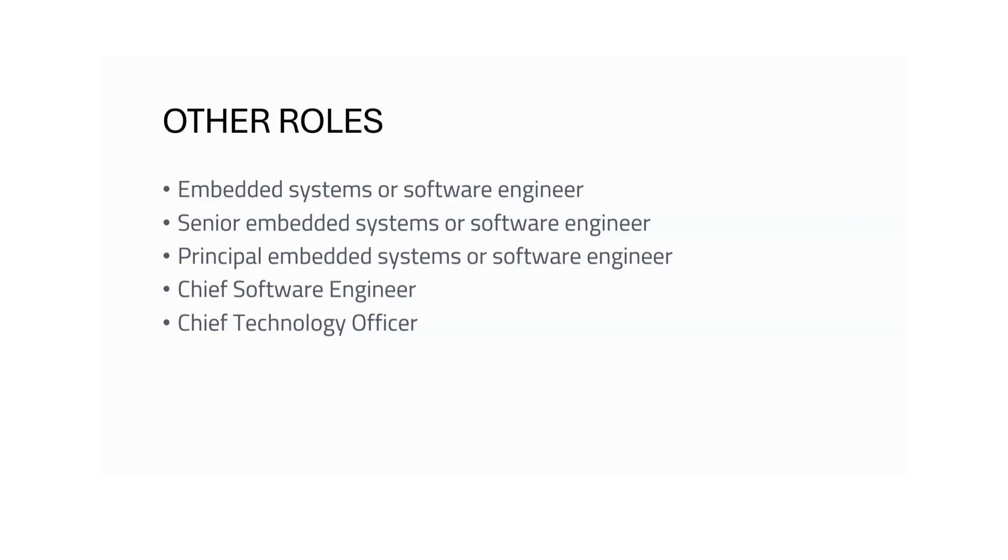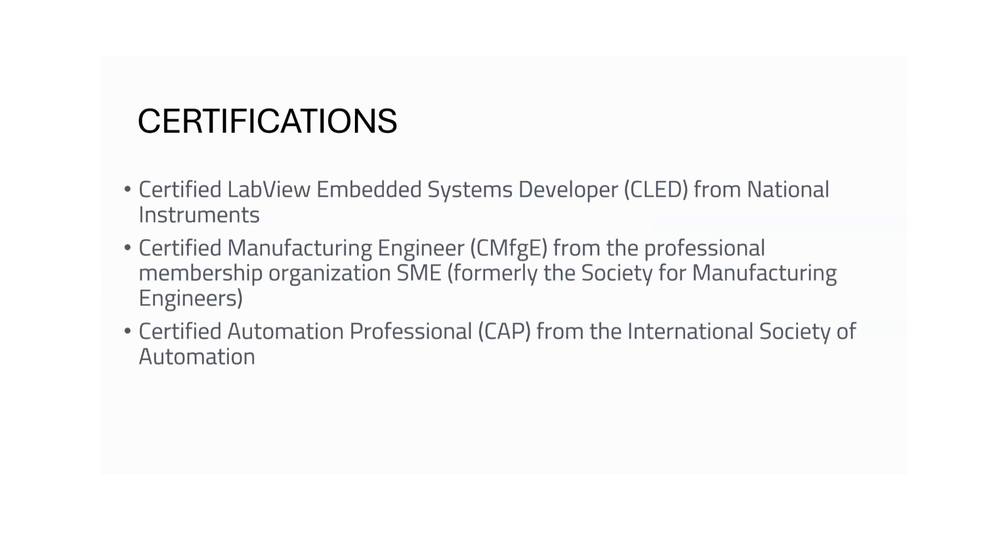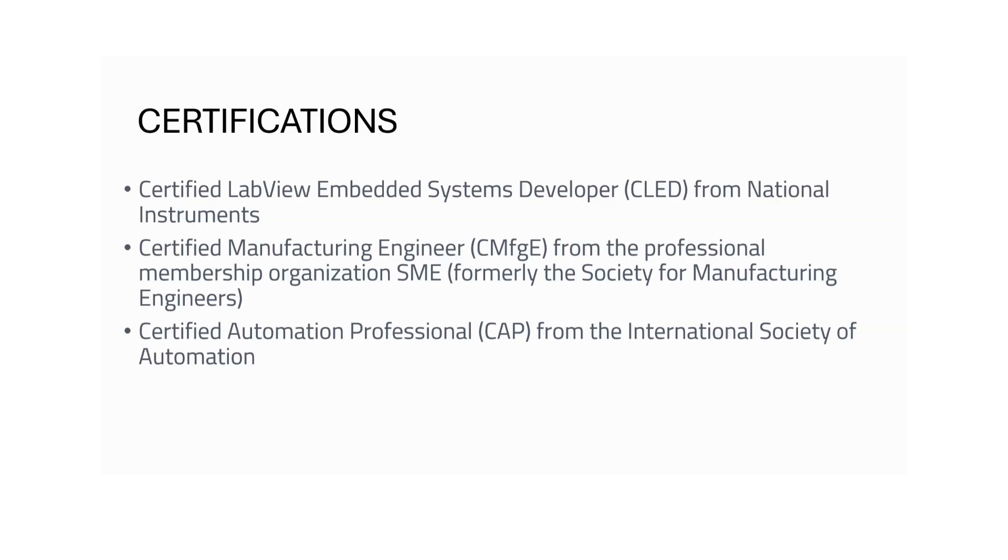Now there are some certifications I have also included. If you want to know more, you can Google about it. You can get to know which institutions are offering these and it will be good to add in your resume if you're applying for embedded system jobs. I don't know which institutes are offering these certifications, but you can find information over the internet. Certified LabVIEW Embedded Systems Developer from National Instruments, Certified Manufacturing Engineer (CMfgE) from the professional membership organization SME, formerly the Society of Manufacturing Engineers, and Certified Automation Professional (CAP) from the International Society of Automation. These are some certifications available. You don't need to directly take the certification; you can initially start with some courses in embedded systems, then slowly if you require you can take a certification because it involves some cost.